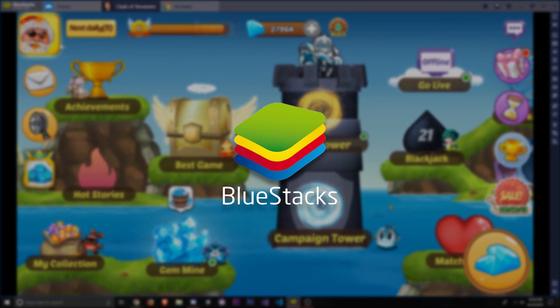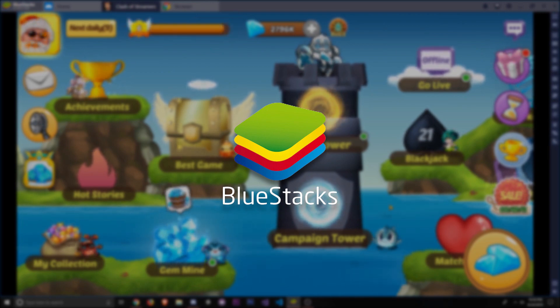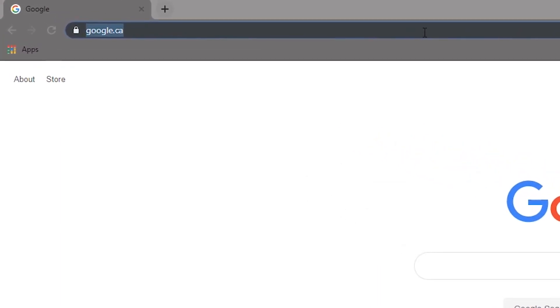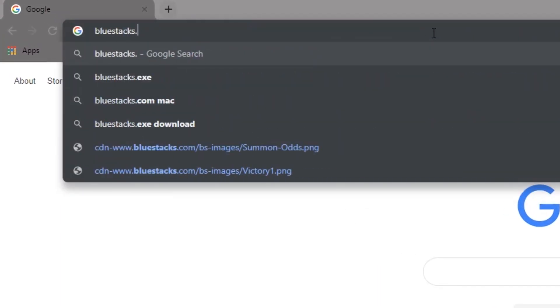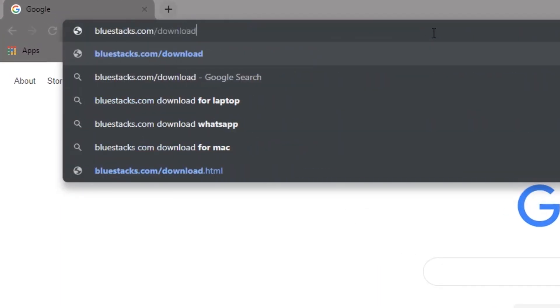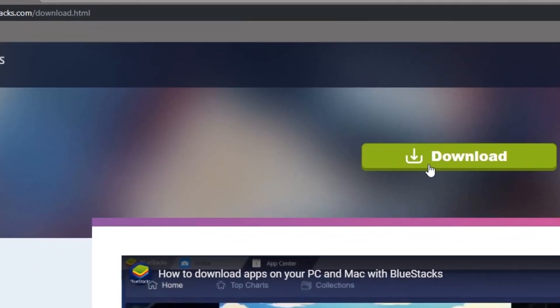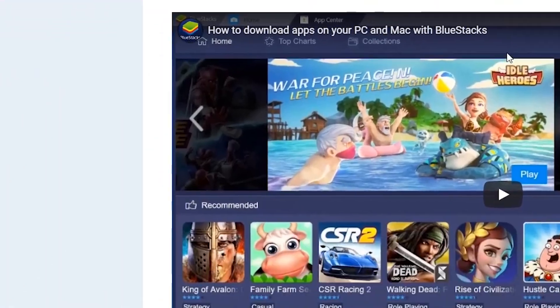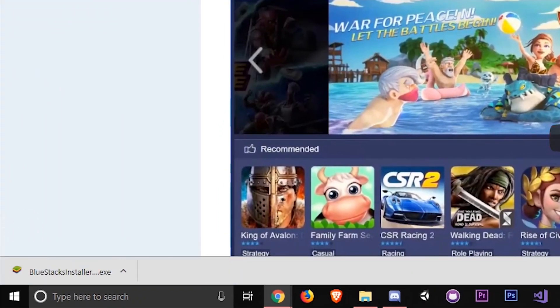So the first thing you need to do is download and install BlueStacks. Simply head over to the BlueStacks download page bluestacks.com/download and click the download button. Once your download is complete, go ahead and open the BlueStacks installer.